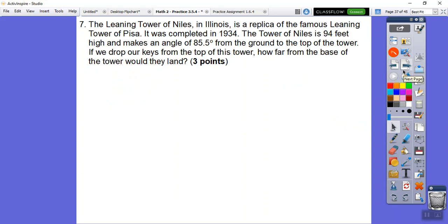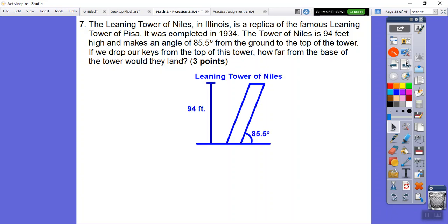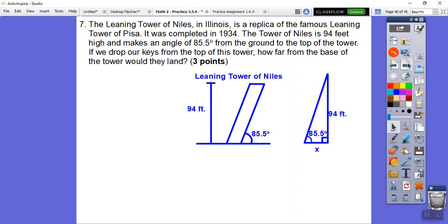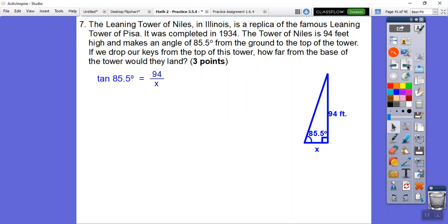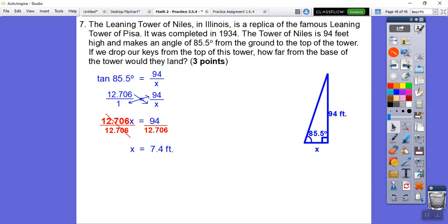One more problem: the Leaning Tower of Niles in Illinois, a replica of the Leaning Tower of Pisa, completed in 1934. Same triangle setup but with different measurements: 94 feet tall and an 85.5-degree angle. We're dropping keys again - how far from the base? It's the same tangent ratio. Tangent of 85.5 gives 12.7061. Cross-multiply and divide, and the keys land 7.4 feet from the base of that tower.